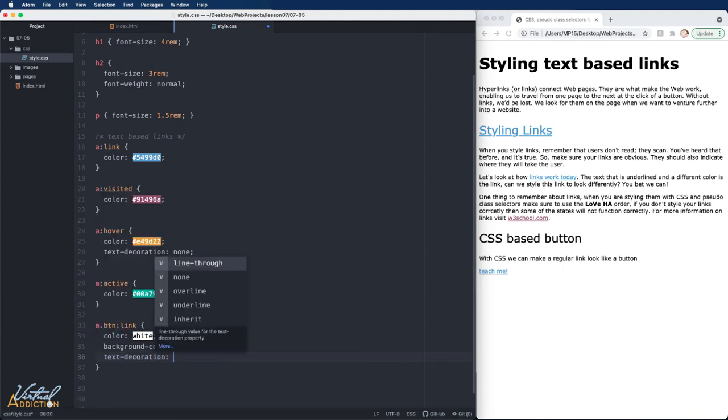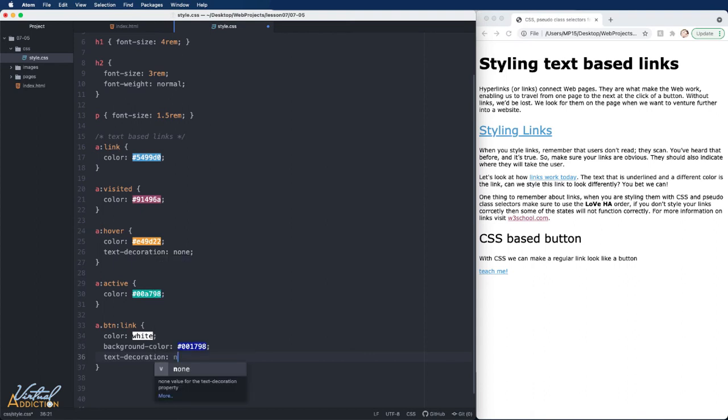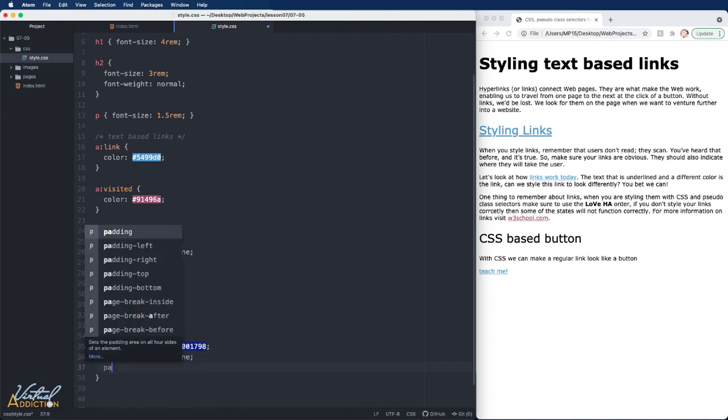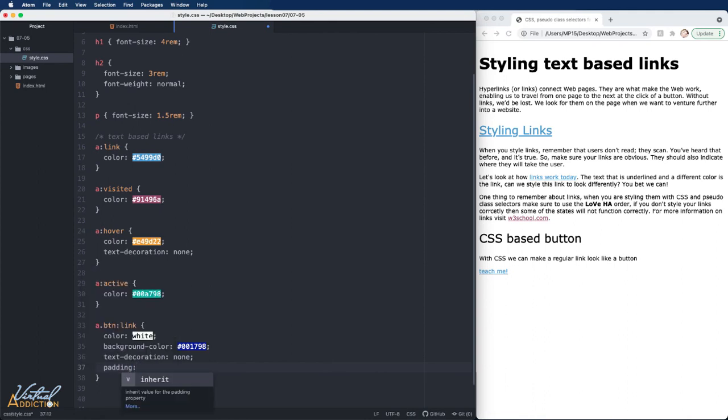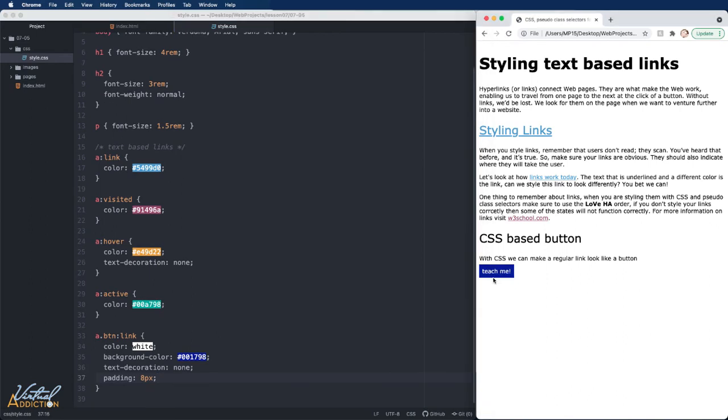Now because this is going to look more like an actual button, I'm going to also remove the underline. You want to be careful about removing underlines on links. You don't want to impact the usability of the page. But clearly, if we're going to make this link look like a button, we don't need the underline anymore. I'm also going to add some padding all the way around. And let's save our page and see what this looks like. As you can see, my link now appears more like a button.